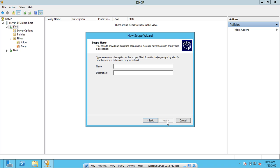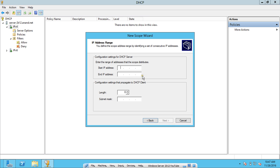Click Next. For the scope name, I provide 'server2k12.dhcp' with a description 'DHCP server'. For the start IP address, I recommend starting from the second IP — leave the first IP reserved for the server. I set the start IP as 192.168.1.2 since 192.168.1.1 is reserved for my server. The length and subnet mask are automatically configured based on the IP class. For a C-class network you can add up to 254 computers; I will configure a range for about 50 computers.